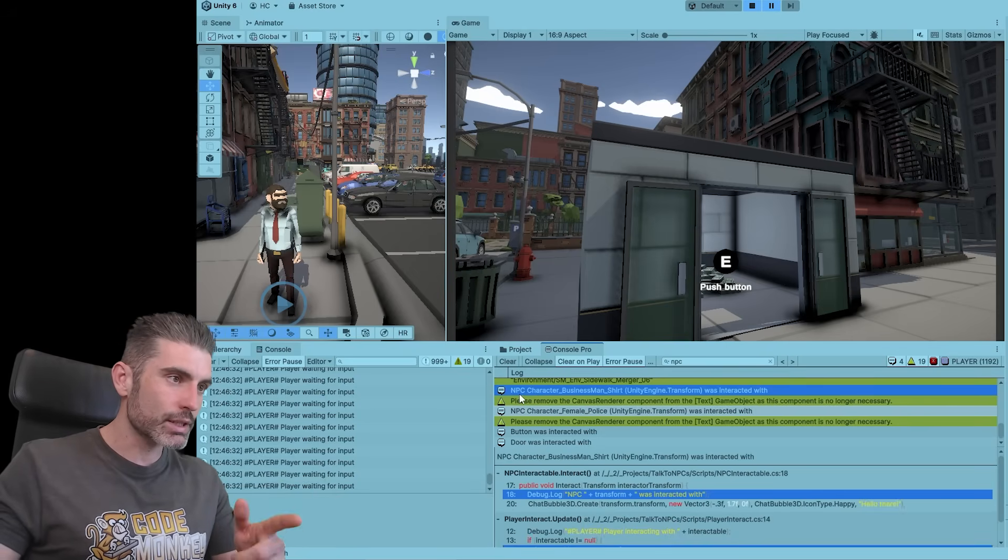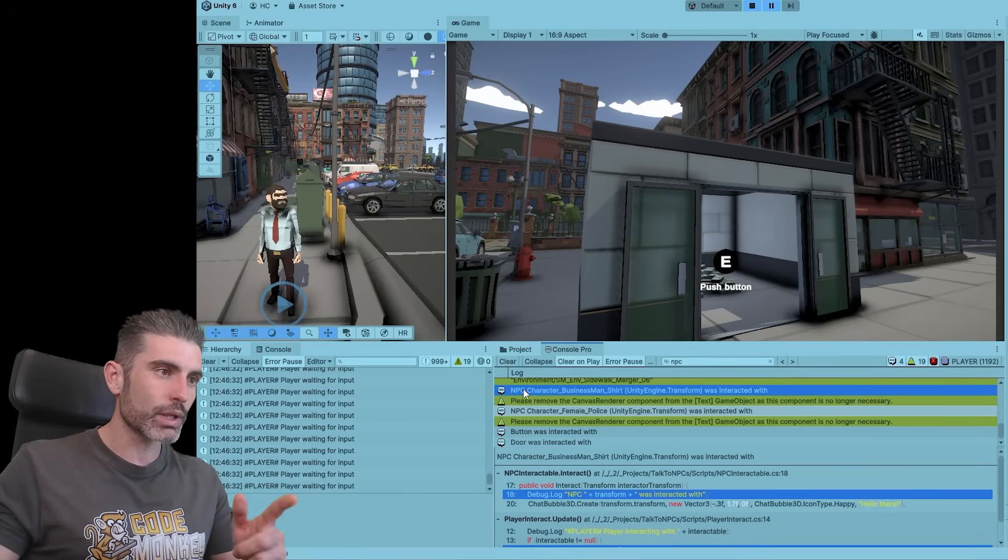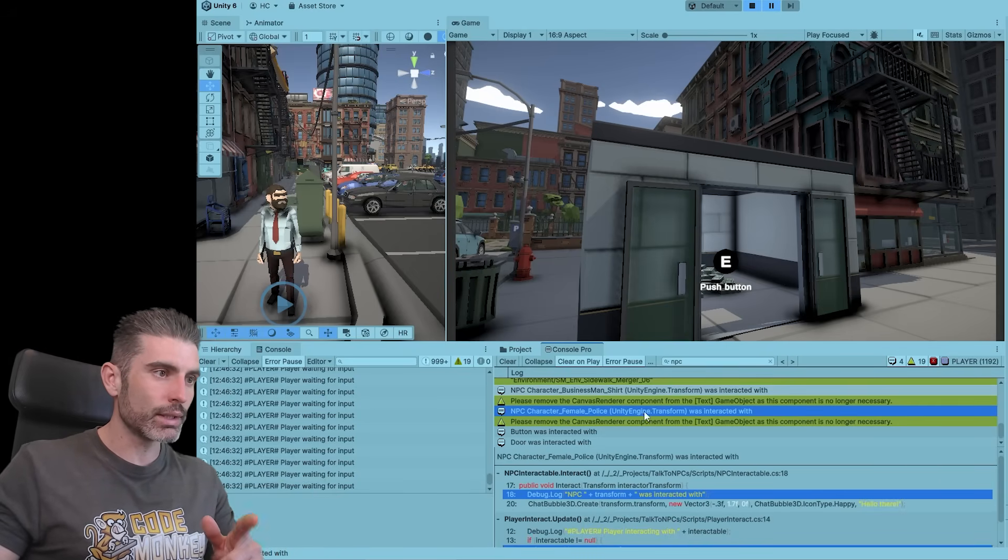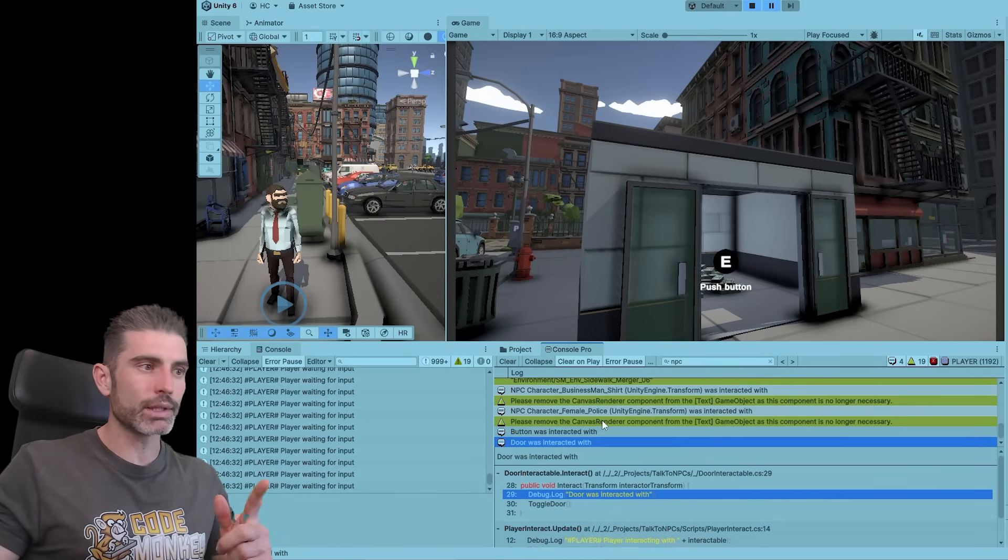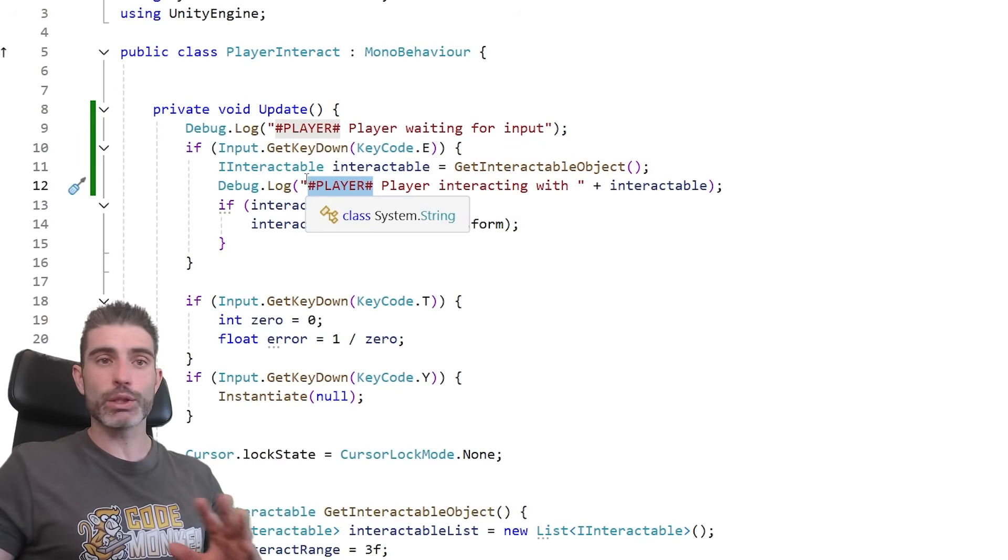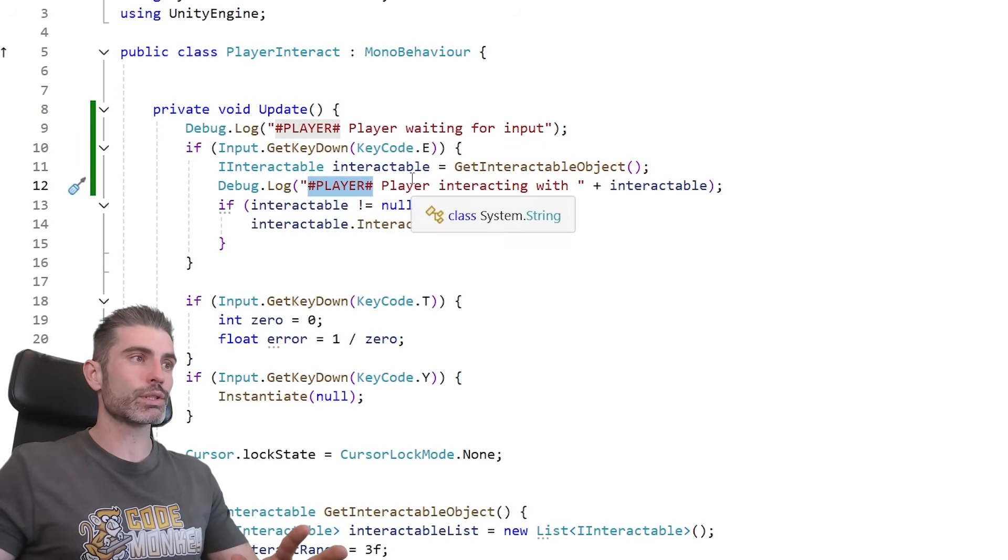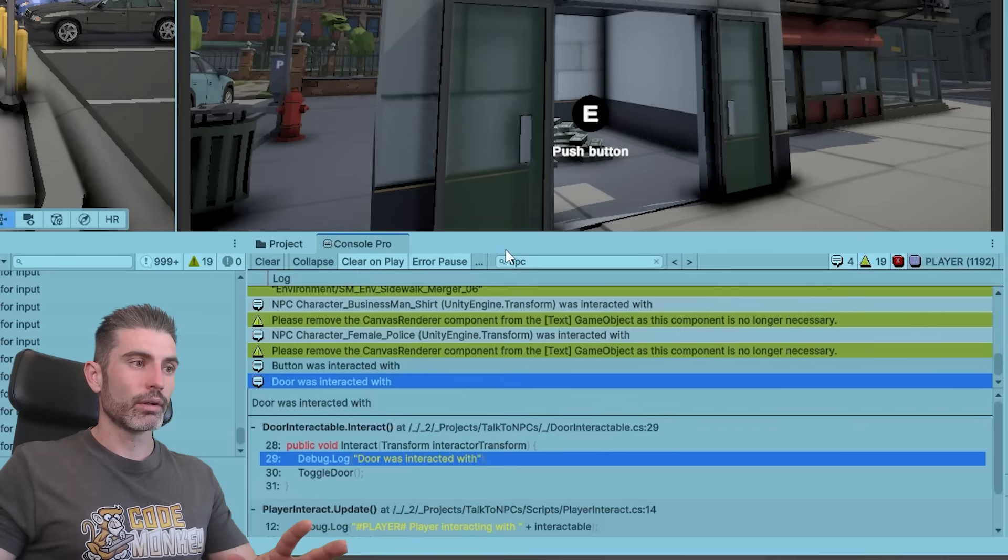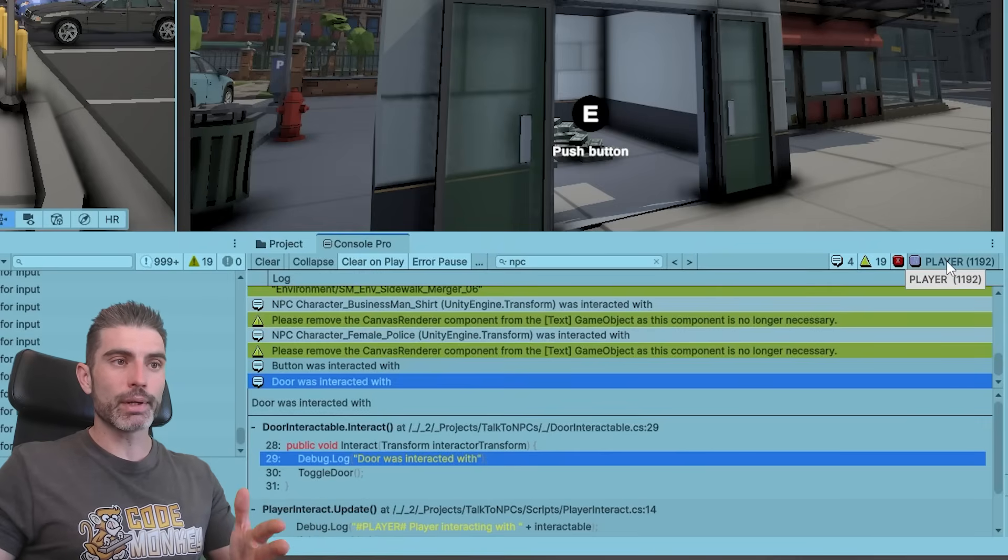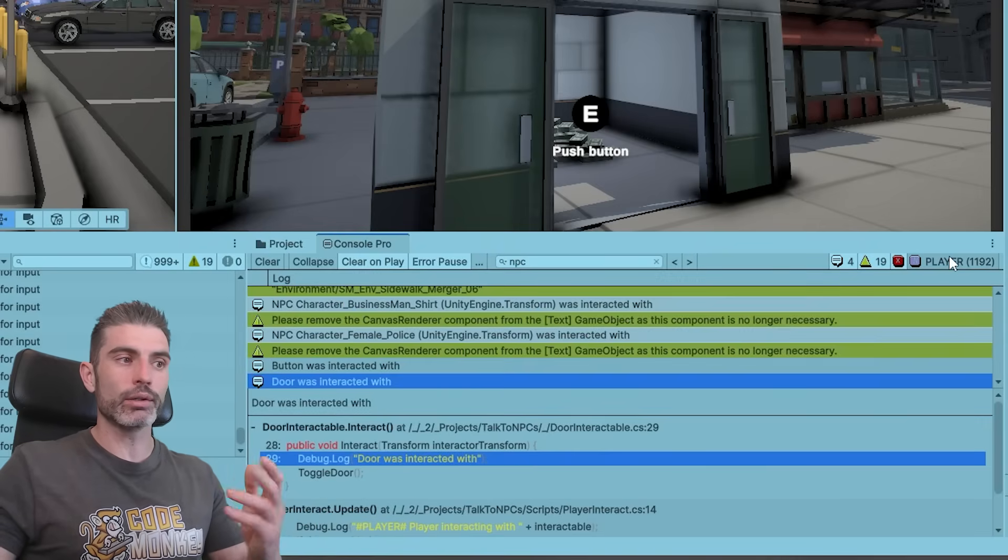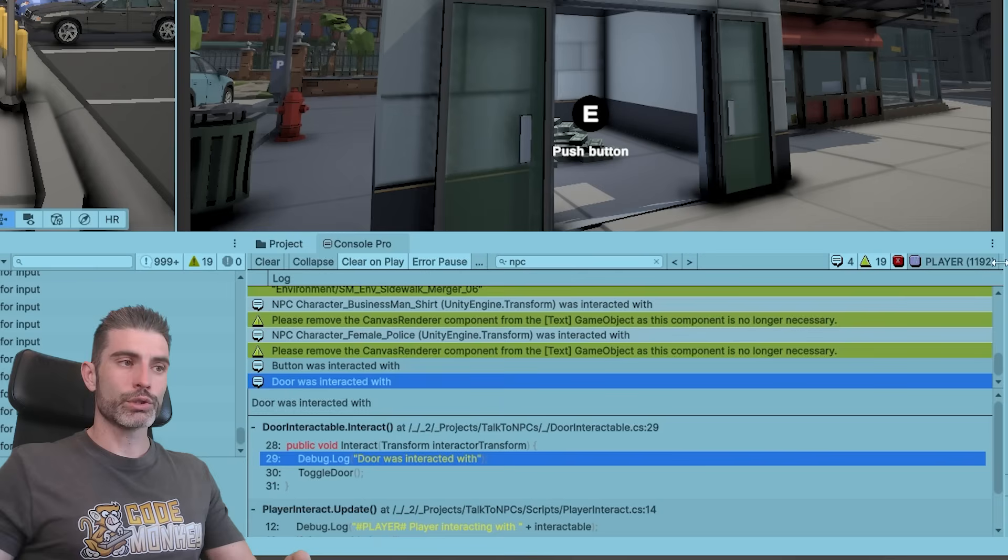And there I go. So now I can see the message that I want to see. So the NPC, this businessman, this one was interacted with, then the other one, then the button, then the door. So it's this simple. You basically group up a bunch of messages, just make a temporary tag directly here. And then over here, it automatically adds a button. So I can easily toggle and enable or disable those messages.